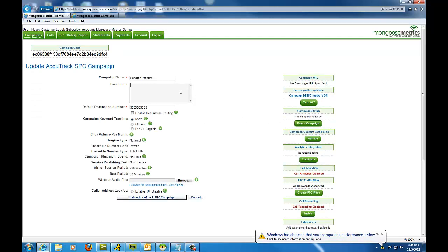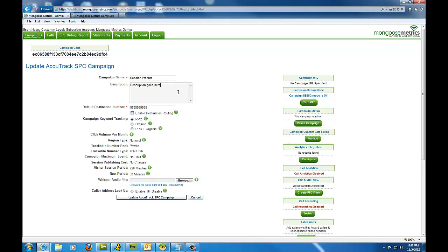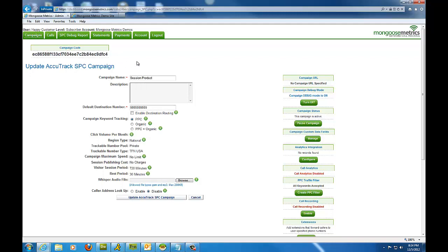And here's the campaign name, which can be anything you want, and a description of the campaign, which can be anything you'd like as well. So you just type the description here if you need to for any other third parties or additional people that may be in here. And for the session product, our campaign code will always display prominently on the top left of the page.